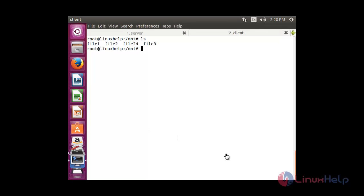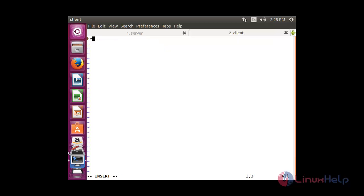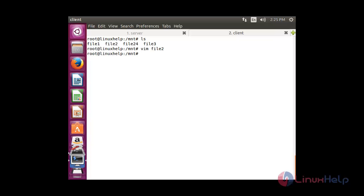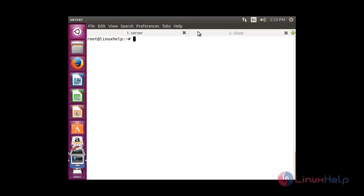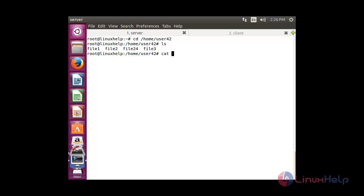Since I gave write permission to user42 for the global share, you can see the files that are present. Now I am going to edit file2 from the client: vim file2. I am going to add some content and save the file. Now switching back to the server to view the changes — cd into the shared directory and run: cat file2. You can see the changes made from the client system have been reflected back to the server, because the client has write permission.